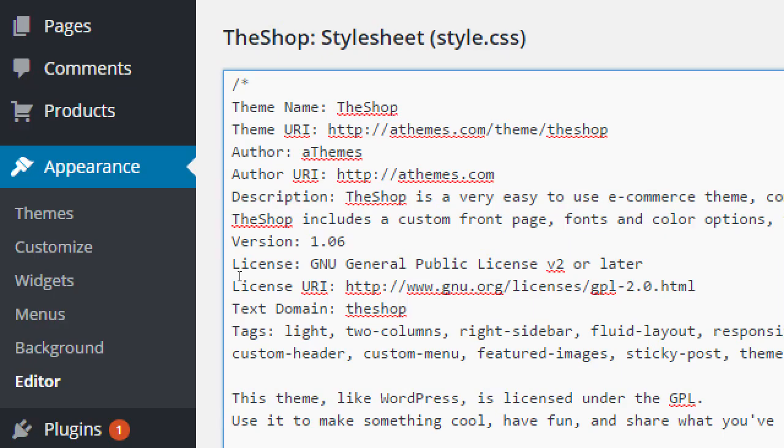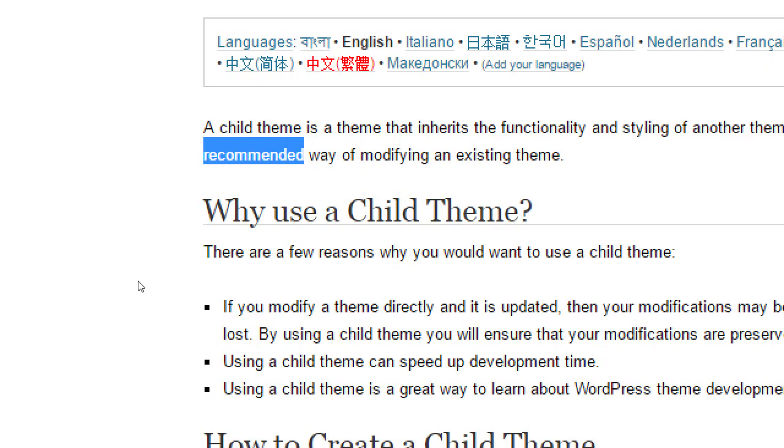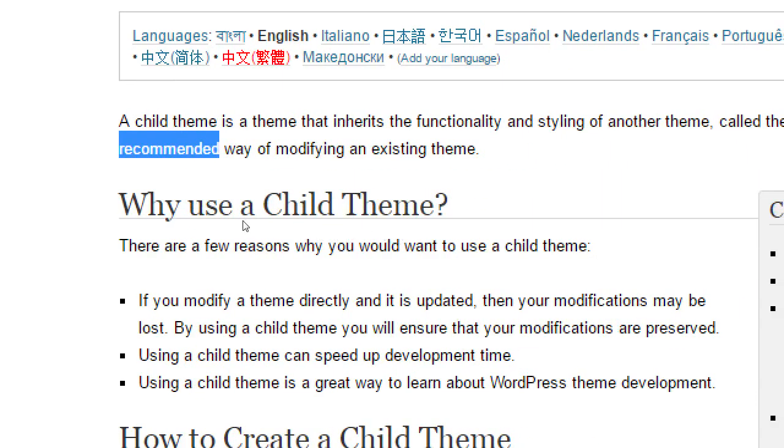But once you pull back the curtain and do something that the theme author never let you do easily, not that you can't do it. You can edit any WordPress theme. But they didn't let you do it easily because they didn't want you to break your whole site. They gave you a customized option here. And this particular theme's got a lot of them. But it doesn't have some of the ones I need.